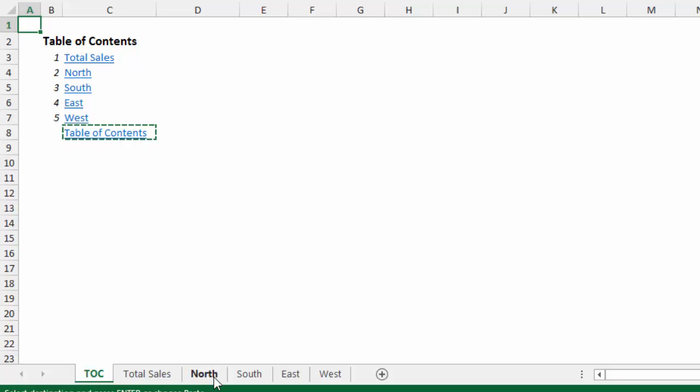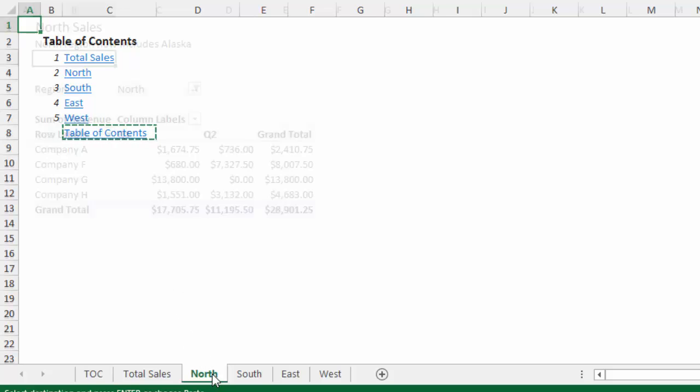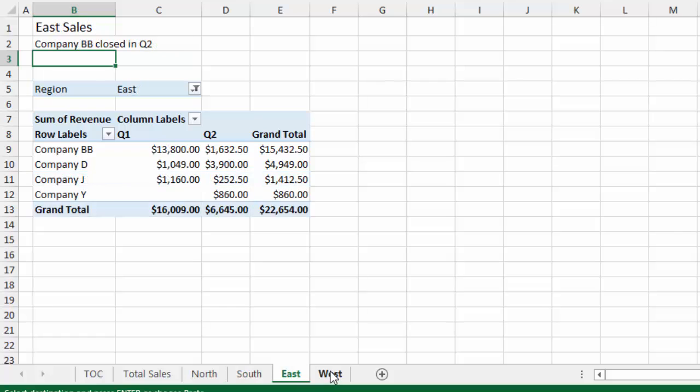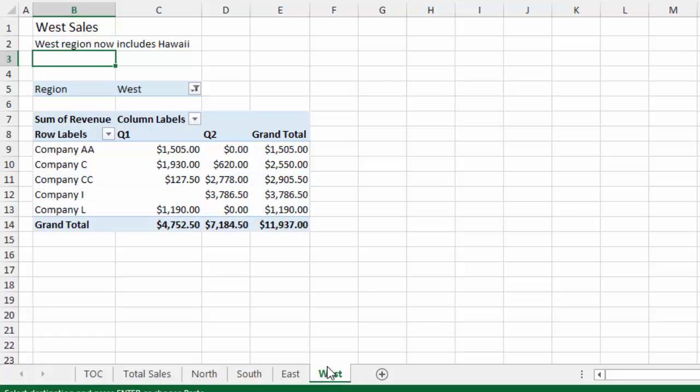So I know, for example, that my North, South, East, and West sheets here all have the same basic structure. And cell B3 is empty, so I can paste that Table of Contents link in cell B3. And so all I need to do is then select all those sheets and paste the link right there.